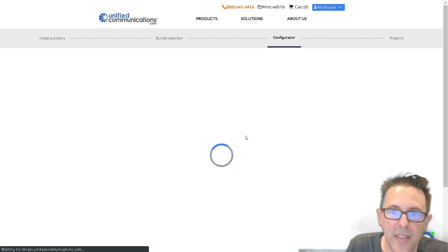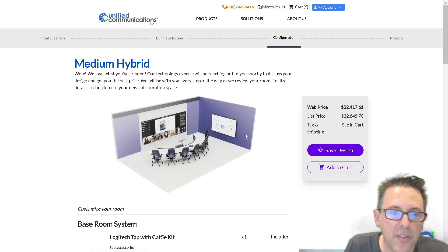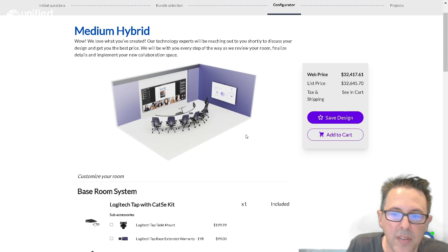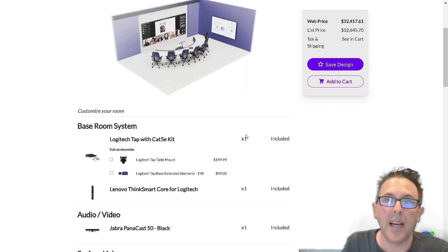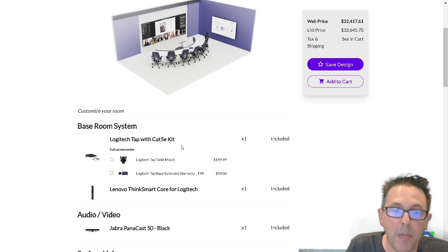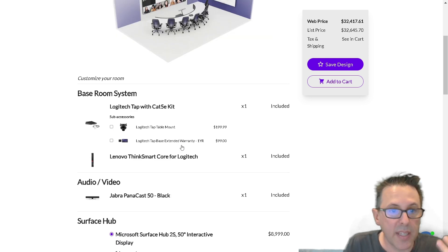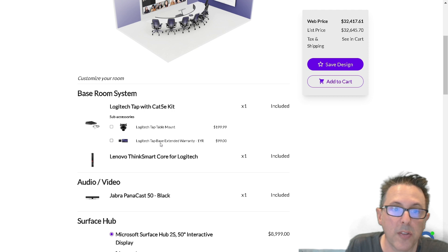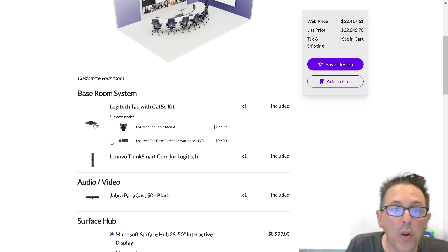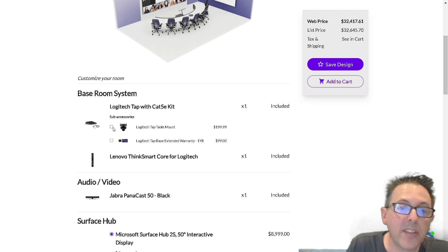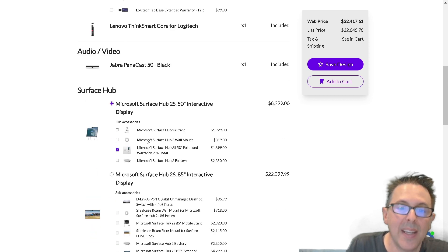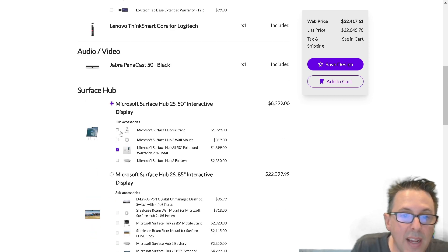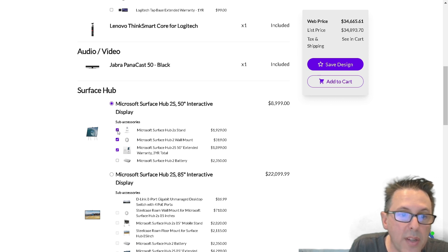So next, I get my customized design. Again, this is based on Microsoft standards. You can see that some of the items like the base kit here, the Logitech tap with the Lenovo ThinkSmart core and the Panacast S50, this again is based on Microsoft standards. I have the opportunity to add things like extended warranties or here's an option for a fixed table mount for the tap touch panel if I want that. I can see the surface hub that I selected. I could add a mobile stand or decide that we want that to be wall mounted in this room.